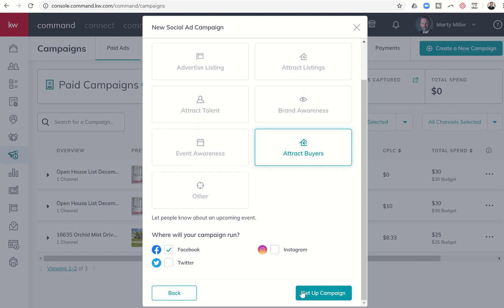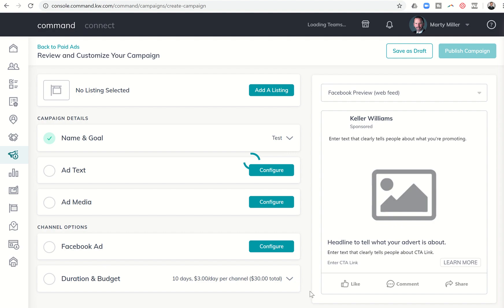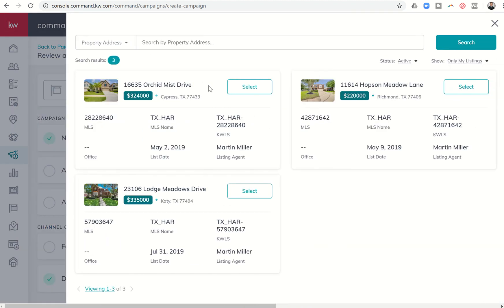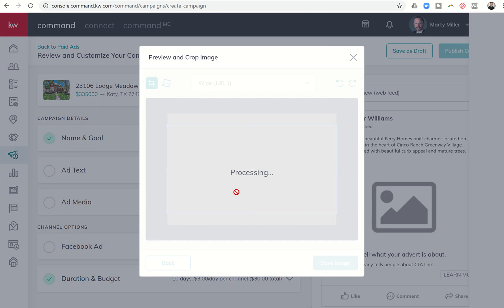Let's go ahead and run through that. I'm going to click on Setup Campaign on the right-hand side. Right off the bat, I have the ability to add a listing, should I choose to. You can see it shows me three of the listings I have available. Let's go ahead and click on Lodge Meadows Drive.